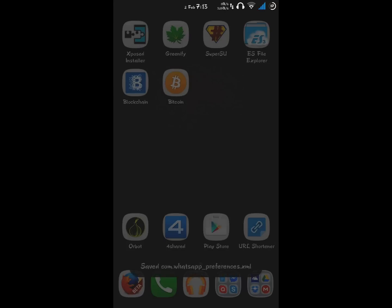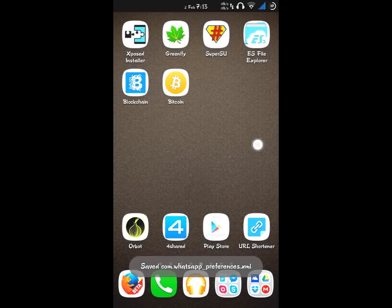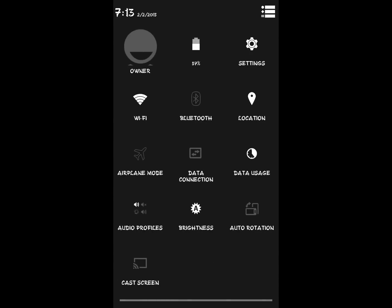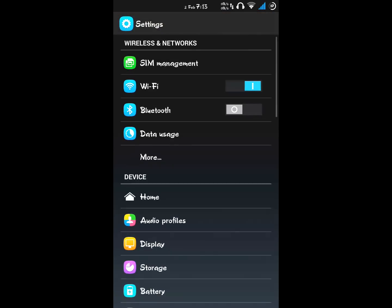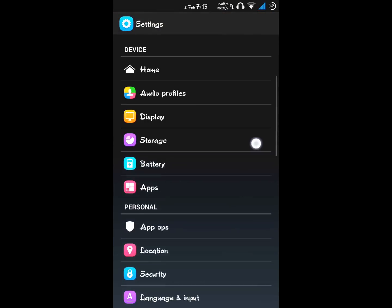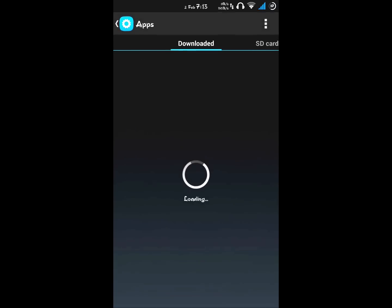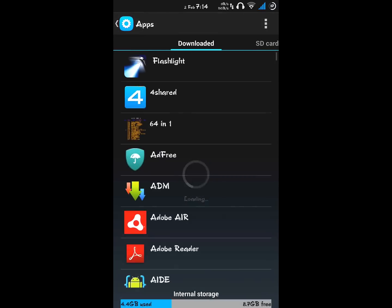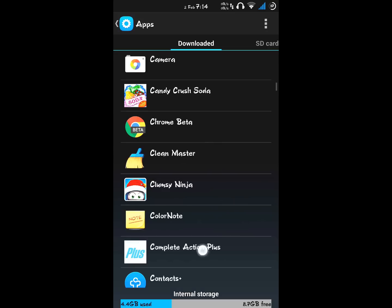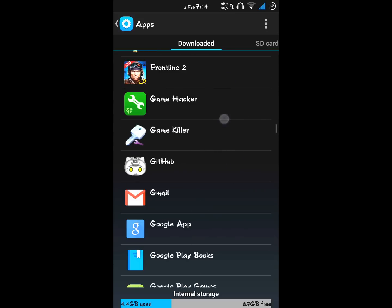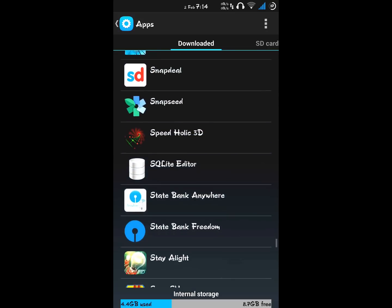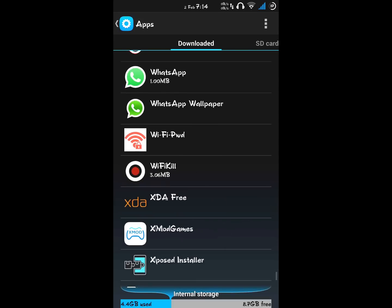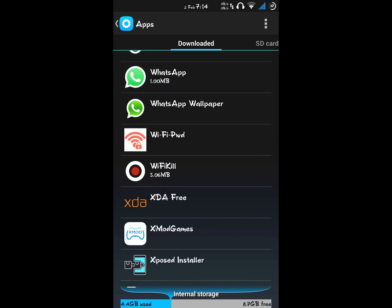Now you want to force close WhatsApp. To force close WhatsApp, go to settings, apps, and find WhatsApp.